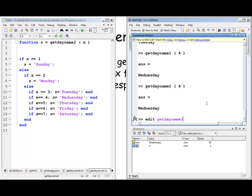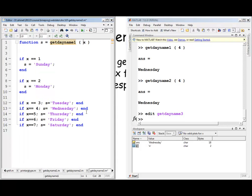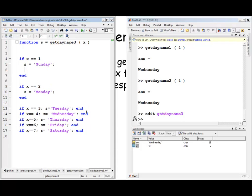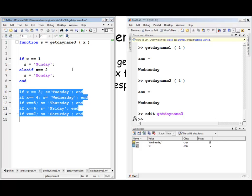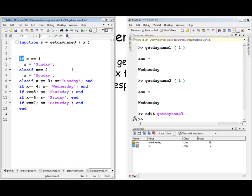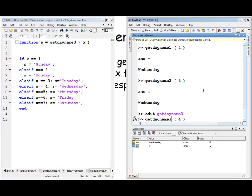Now let's implement the same functionality using if-elseif statements as get_day_name_three. We copy the code and convert the separate if statements into a chain: if x==1, s='Sunday'; elseif x==2, s='Monday'; elseif x==3, s='Tuesday'; and so on, removing the extra 'end' statements. Testing get_day_name_three gives the same result. Using if-elseif statements is the preferred method when you have multiple complementary conditions.